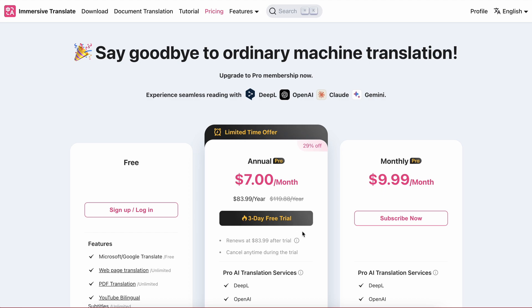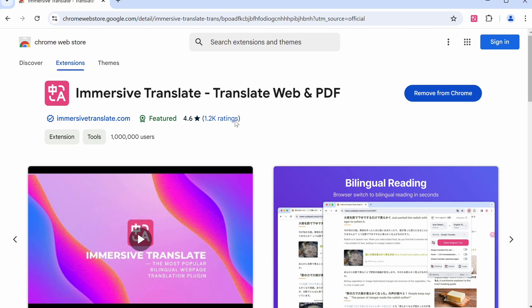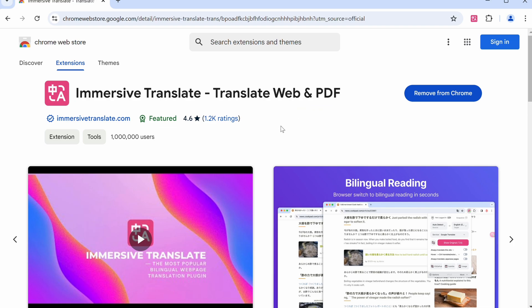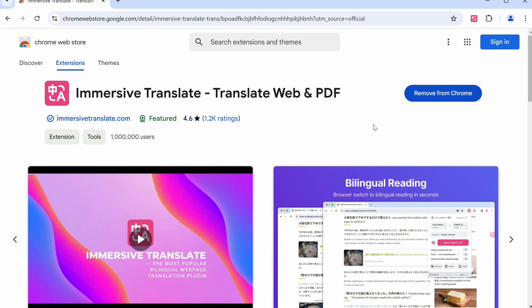First of all, just get the extension installed on your browser by coming to the marketplace. You can also use the Android or iOS app as well. Anyway, make sure that you download the correct one through the link in the description. It has a million plus users. So once you have it installed...